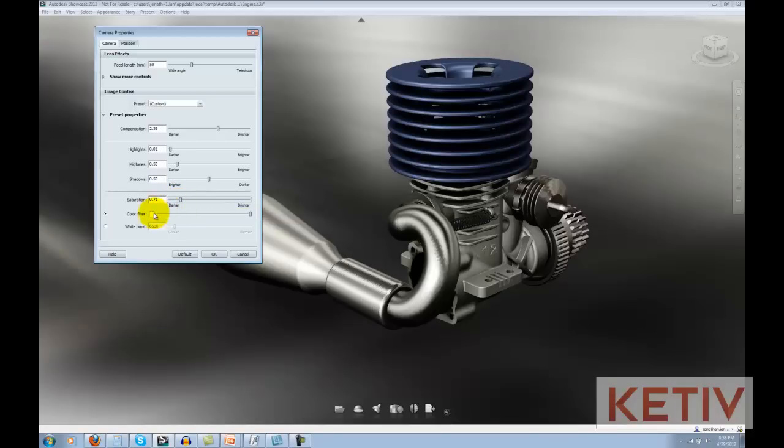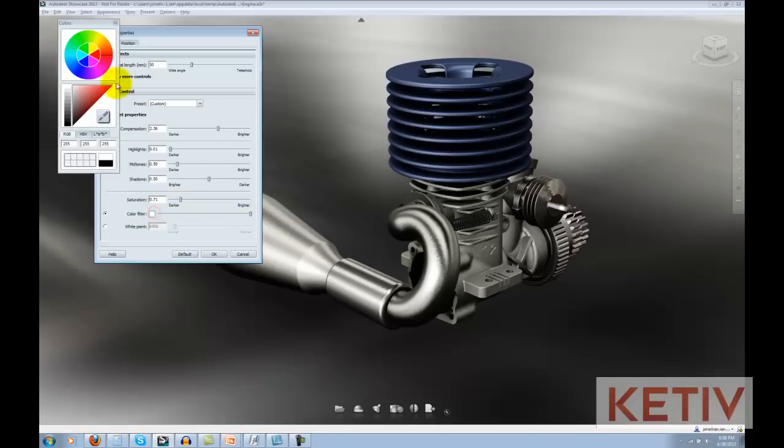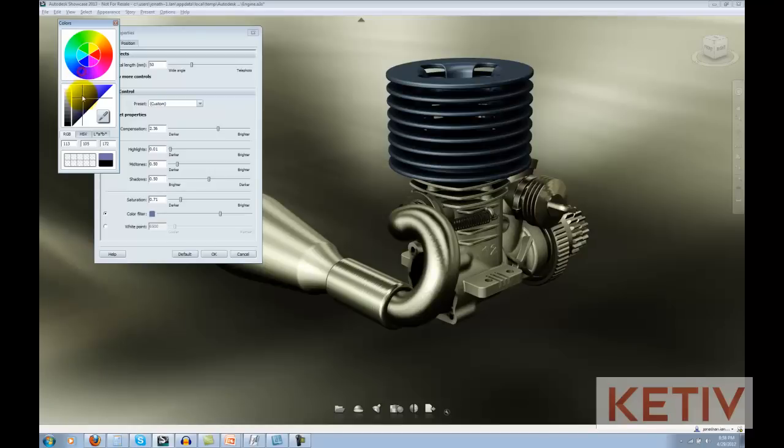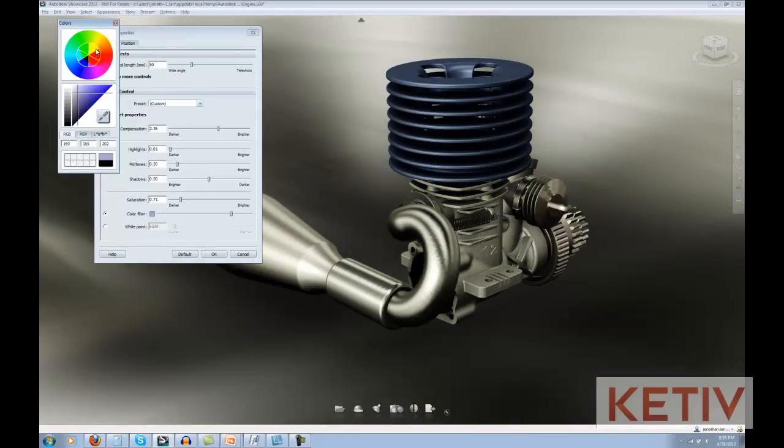Next, we have color filter, and this changes the color that's mapped to white. And by moving that around to different colors and different settings, we can get a different warm or cooler or just different filter effect on the scene.